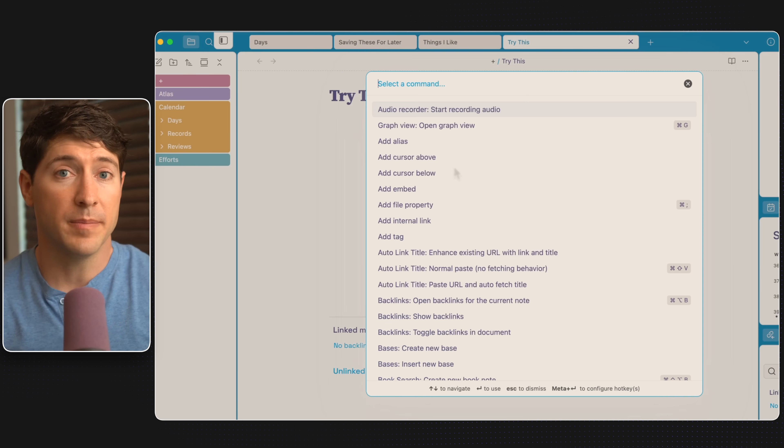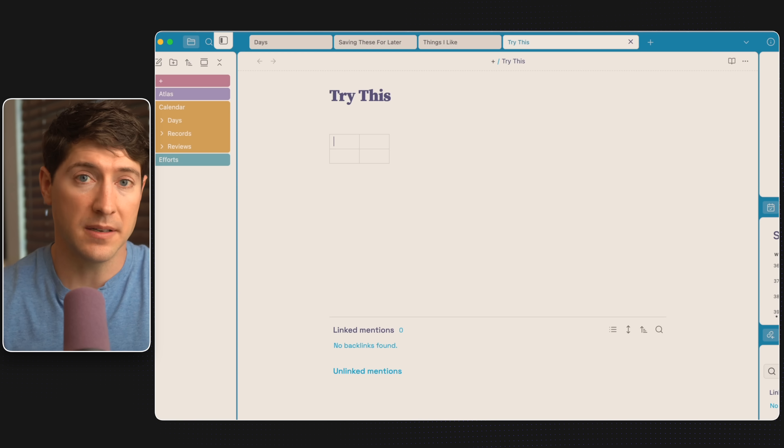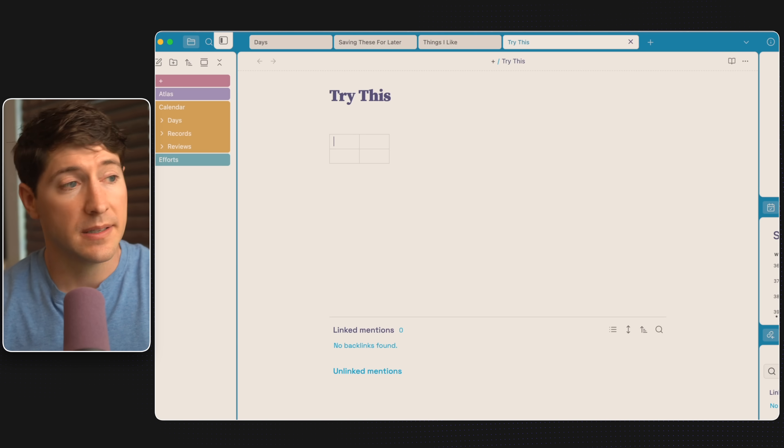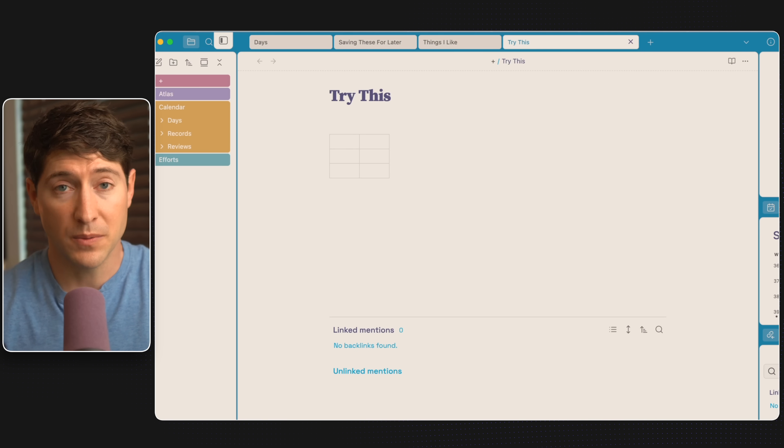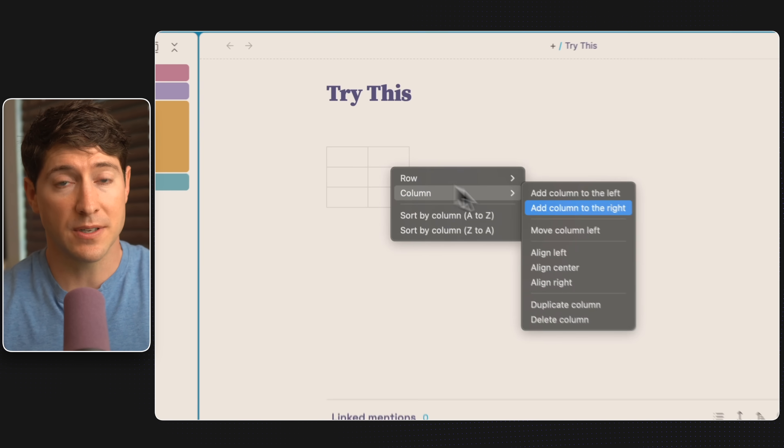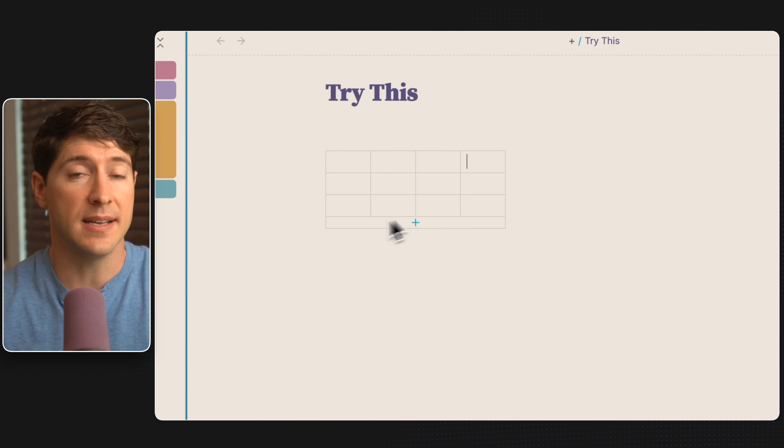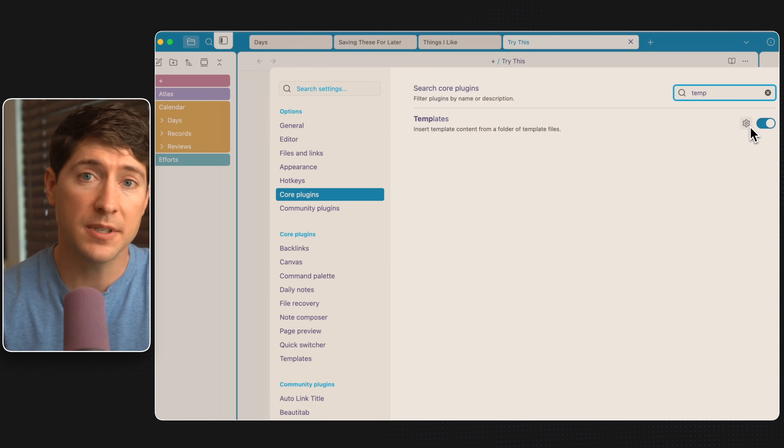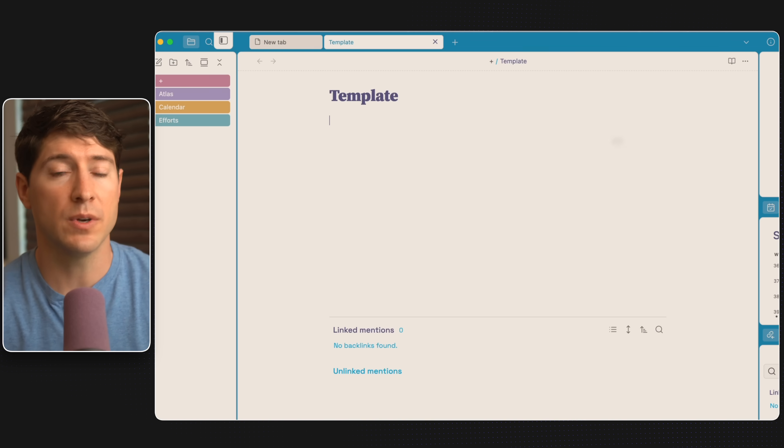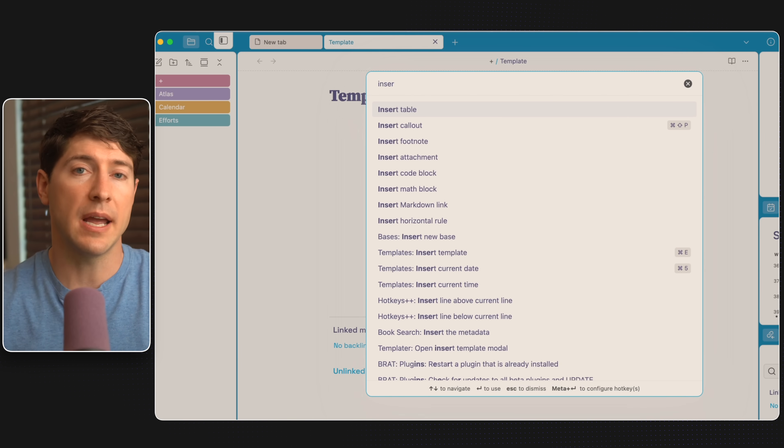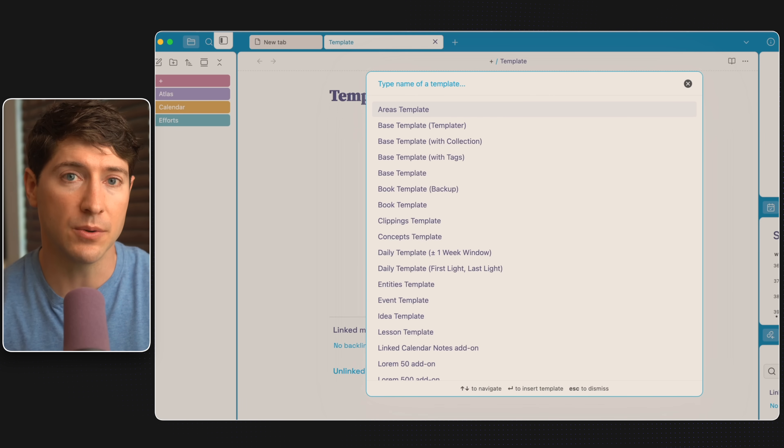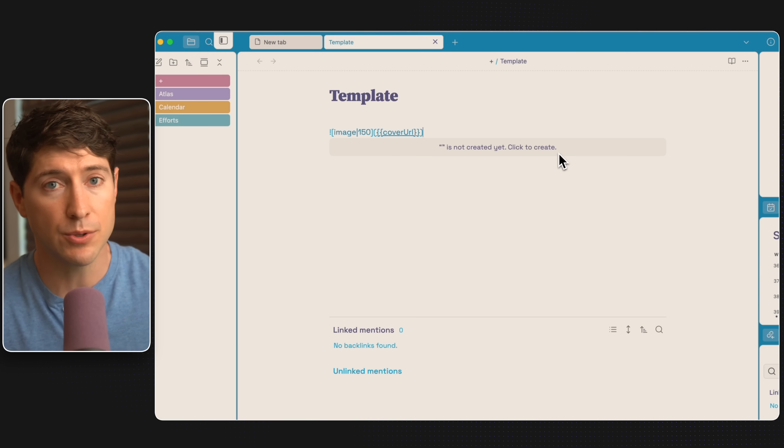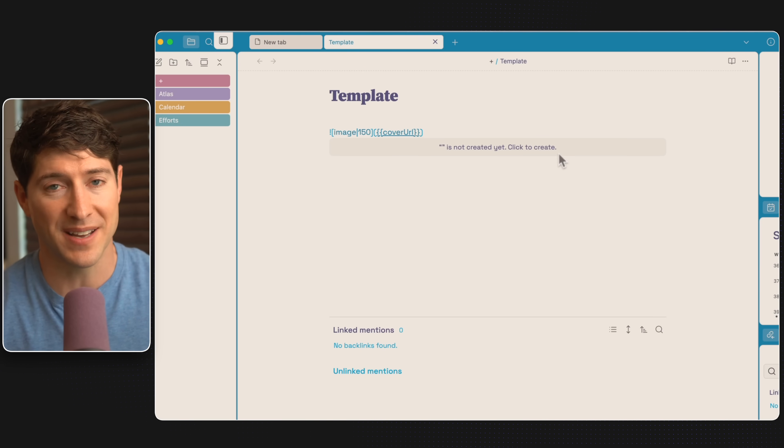Tables are easy to build by hitting Command-P, typing Table, which will give you Insert Table, then hit Enter. Or try the Templates Core plugin, which lets you create and repurpose notes in reusable formats.